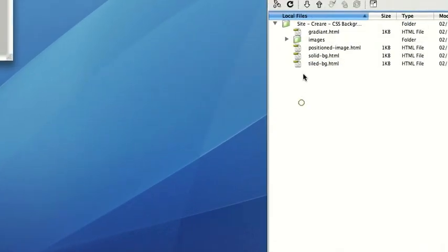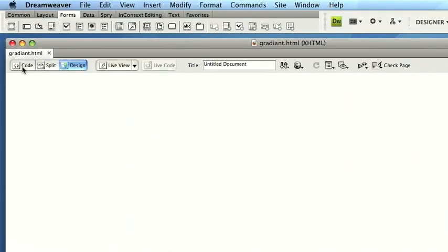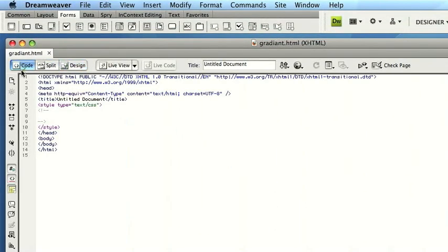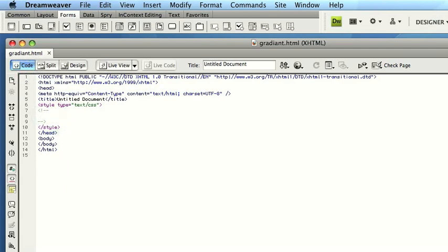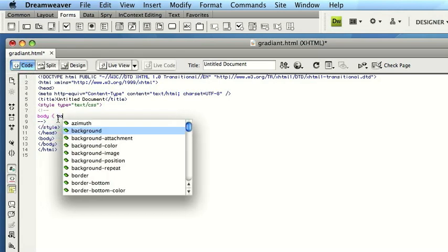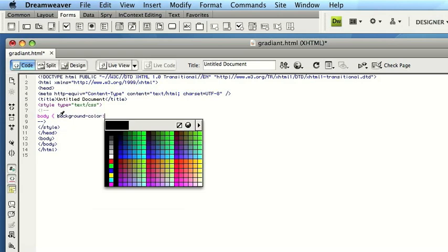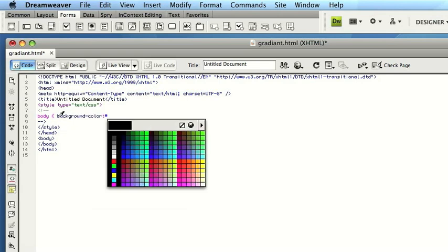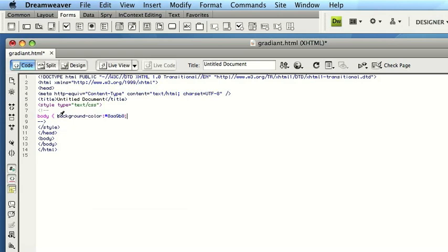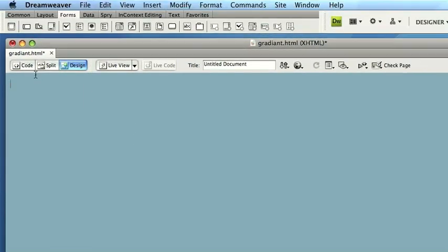Now if I go back to Dreamweaver, again I've got a blank page ready for this demonstration. Again I'll go to Code. So just like the first tutorial where we just did a solid background colour, I'm going to go Body. First of all, I'm going to put in the background colour that I've just used the eyedropper on. So because this is on my clipboard, I can quite simply paste that in like so, first of all. And if I go to the Design view, we've got the blue colour in.